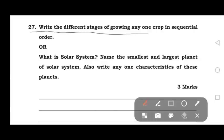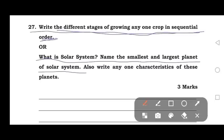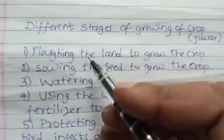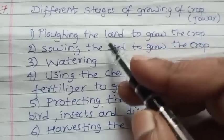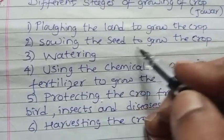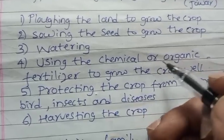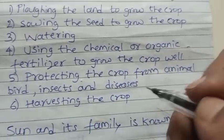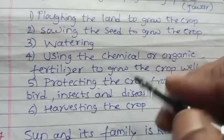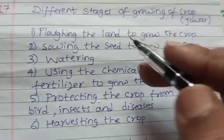The 27th question: Write the different stages of growing any one crop in sequential order. The stages are: plowing the land, sowing the seed, watering, using chemical or organic fertilizer to grow the crop well, protecting the crop from animals, birds, insects, and diseases, and finally harvesting the crop. These are the six important stages.